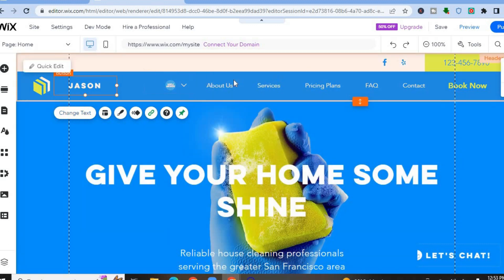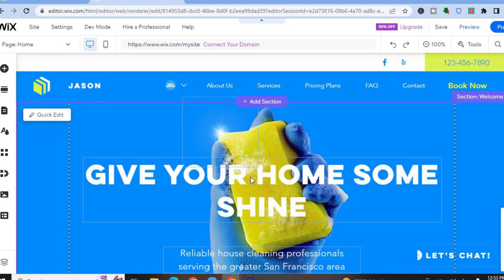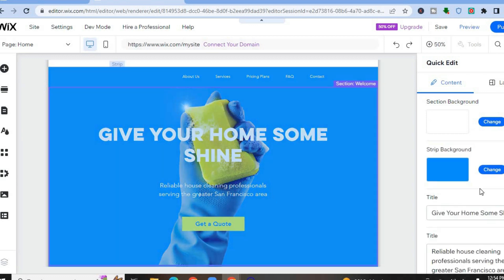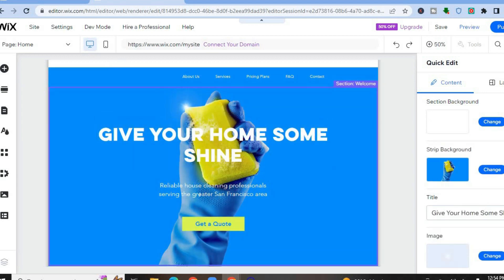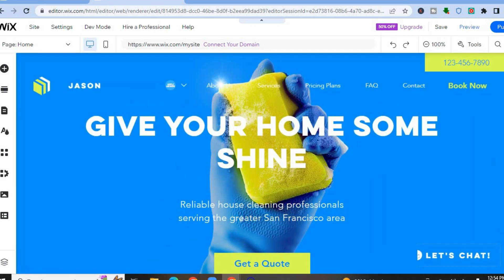If you'd like to make other changes, hover over the section and select 'Quick Edit.' For example, if you want to change text in a section, tap on it, then tap 'Quick Edit.' A panel will open on the right-hand column where you can change the background image or update the text. That's how you edit any section on your Wix website.